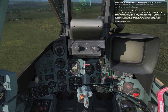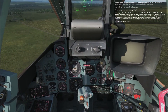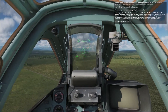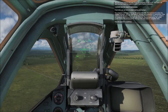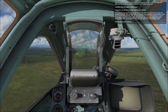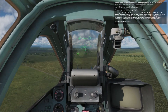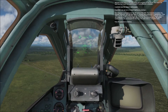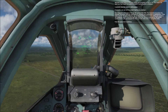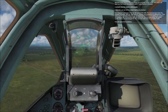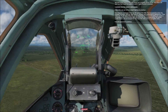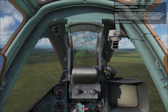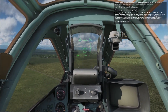Your airspeed is indicated at the top left corner of the HUD. The horizontal line below the airspeed indication with the carrier below it indicates your acceleration or deceleration. If the carrier is on the left side of the line, you are decelerating. If it is in the center, your speed is not changing, and if it is on the right side of the line, you are accelerating.